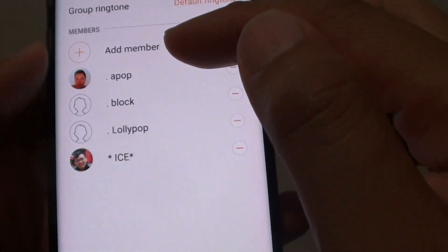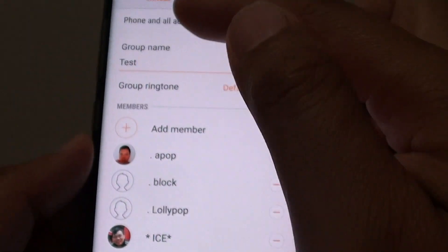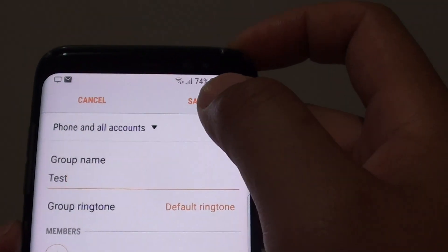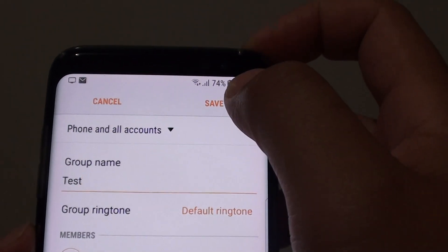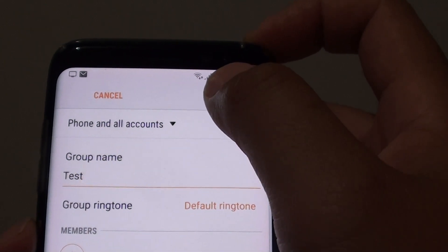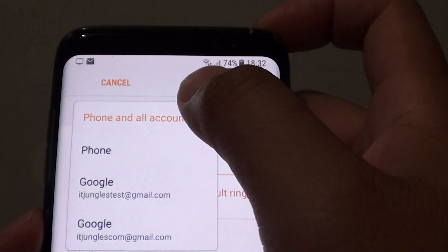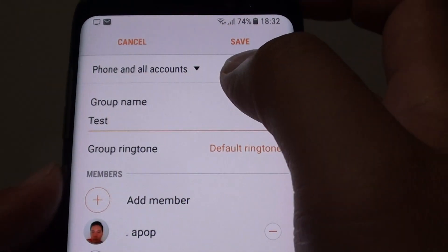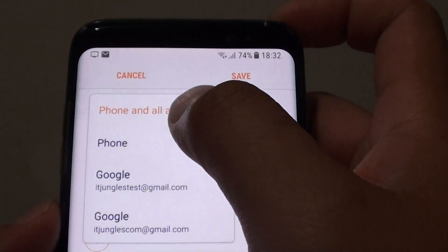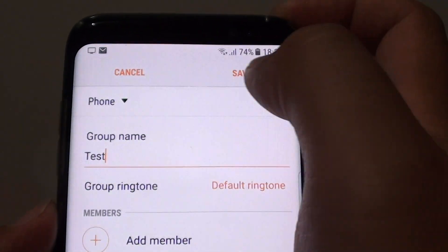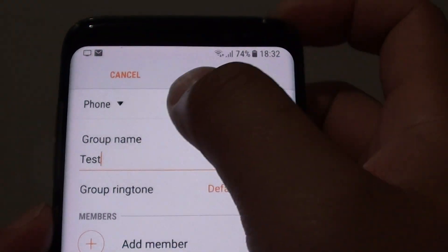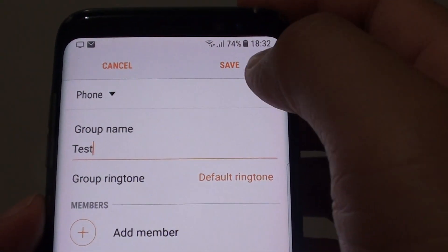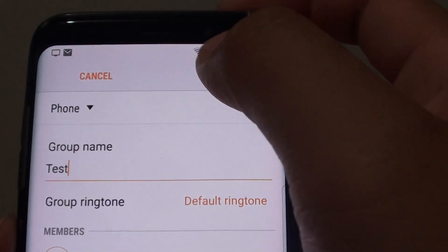The selected members have been added to the group. Now tap on the Save button at the top. You can choose whether to save this group to the phone or to a particular account. For example, select phone only — so we're saving the group to the phone memory — and tap on Save.